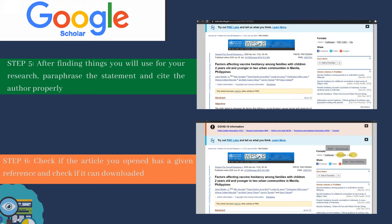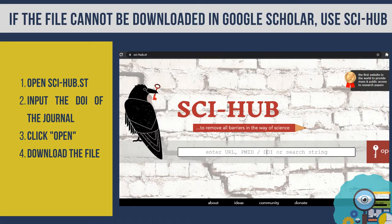Lastly, you have to check if the article you opened has a given reference to make your life easier. Also, check if the file can be downloaded so you can have a copy of it. If the file cannot be downloaded, you can try downloading it through opening the website scihub.se. Just copy and paste the DOI of the article and click open.